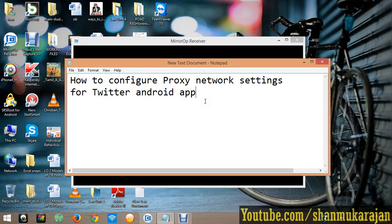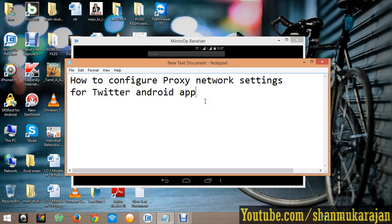Hello friends, today I am going to show you how to configure proxy network settings for Twitter Android application.